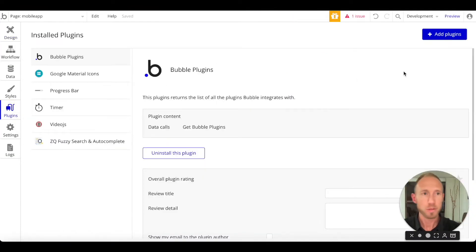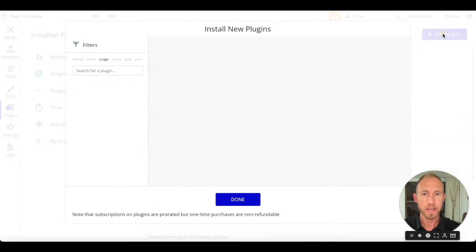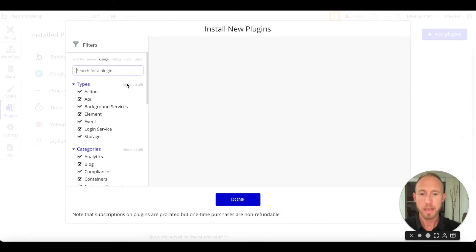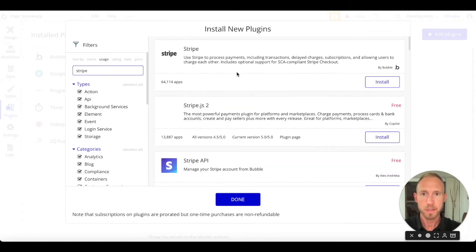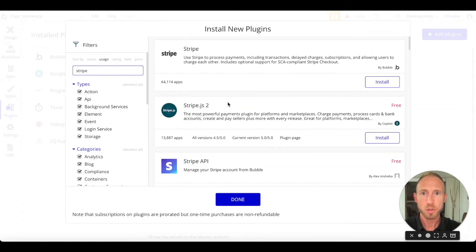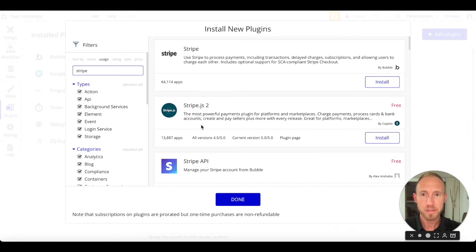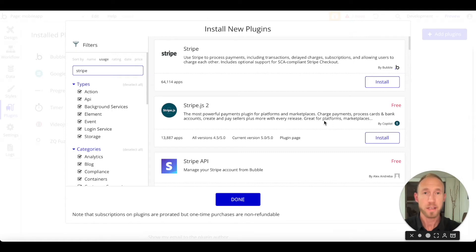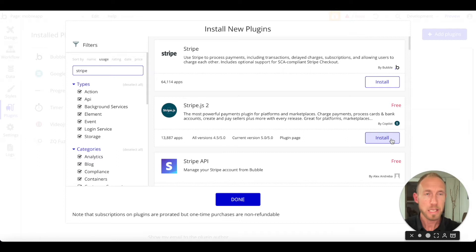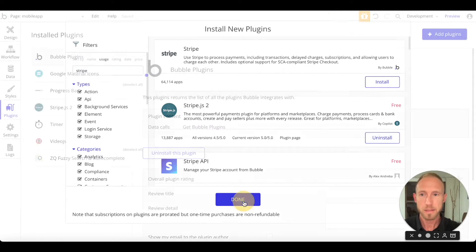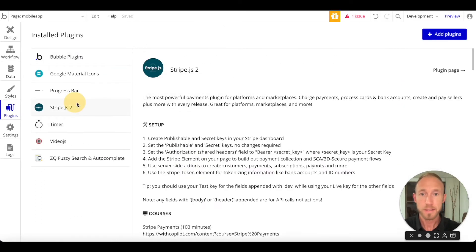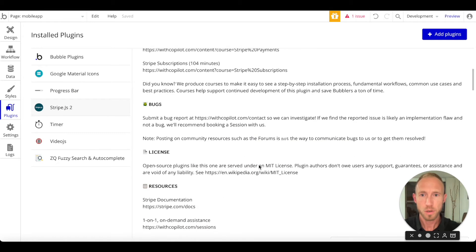Bubble, we'll see in a moment, has two areas. Let's go ahead and navigate to the Bubble plugin area and I will show off what I mean by these two areas in Bubble. So we're going to grab this Stripe.js 2 and you can see 13,000 apps, Copilot, fantastic development group out here in the Bubble ecosystem. Go ahead and install that.